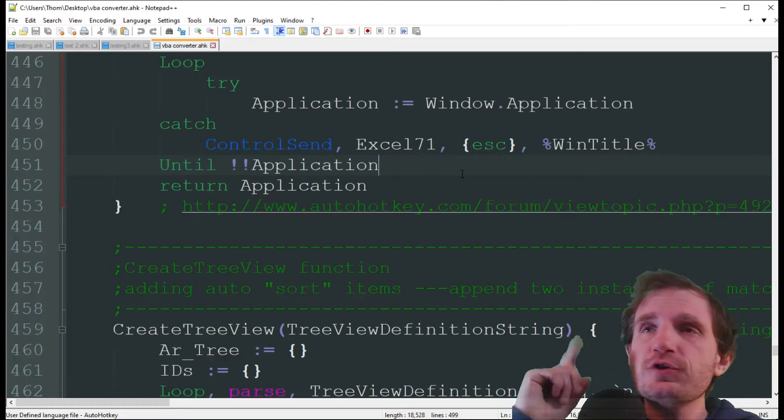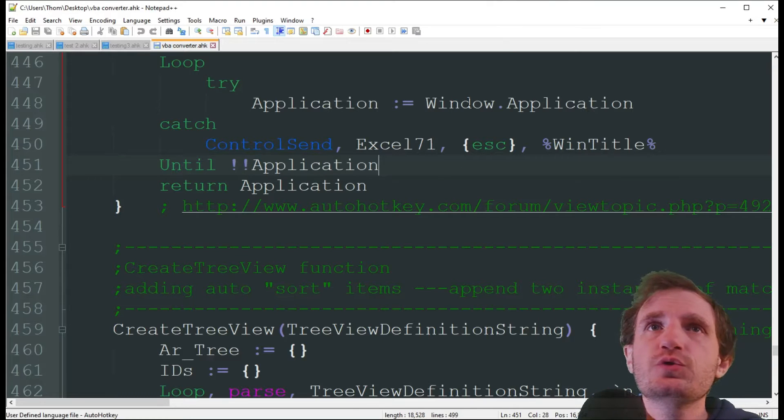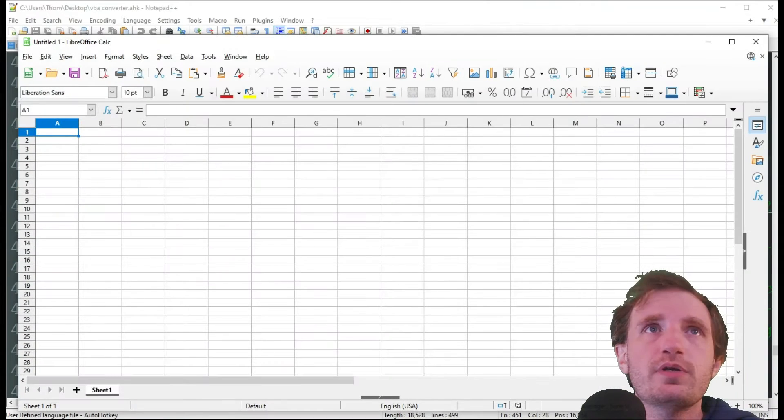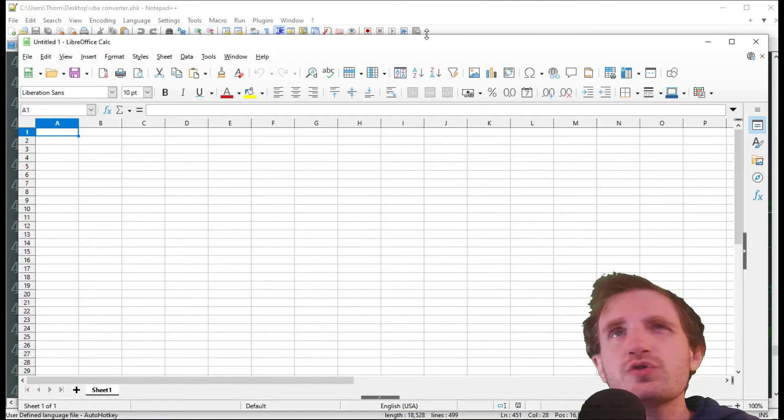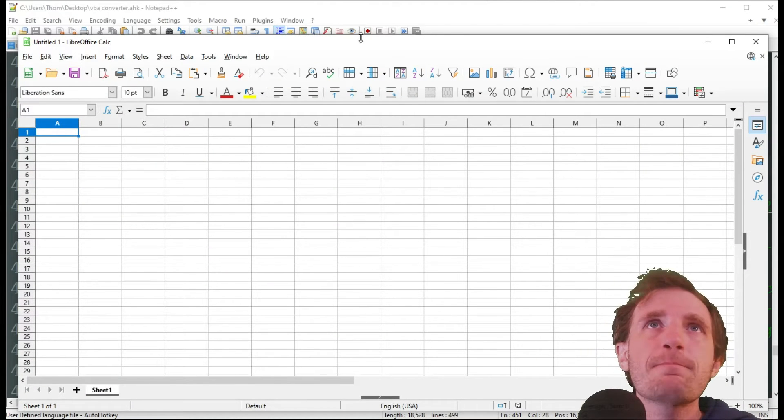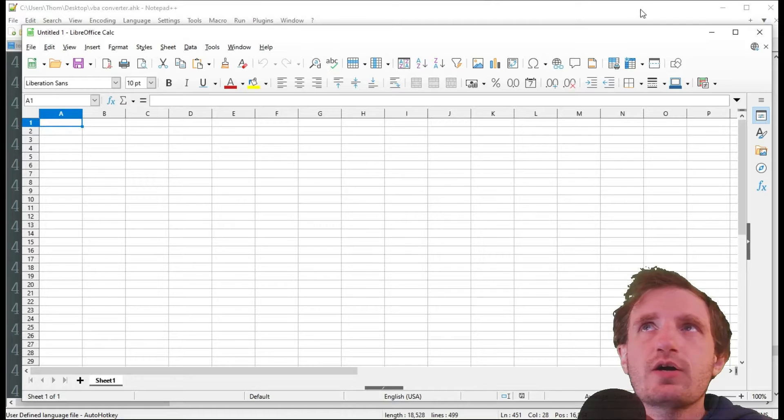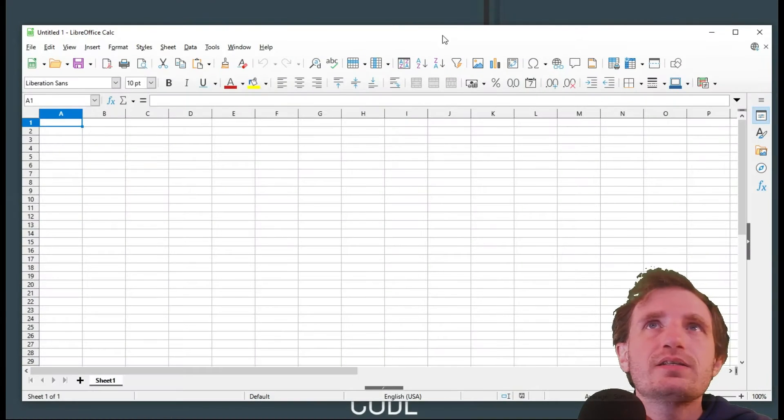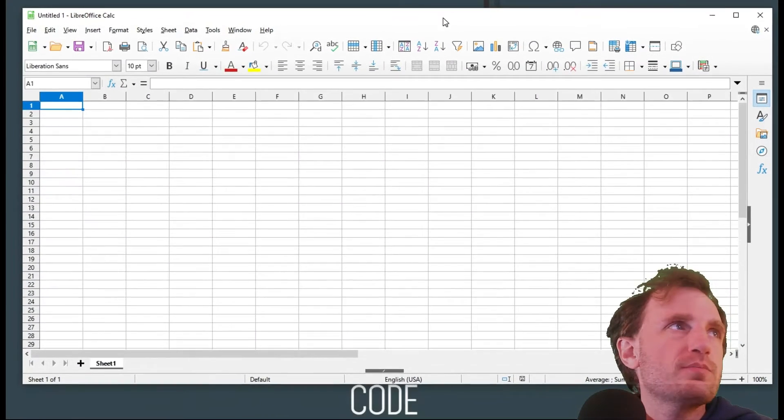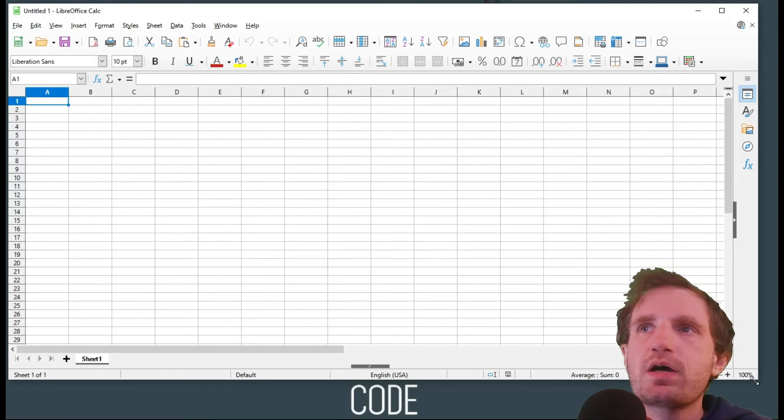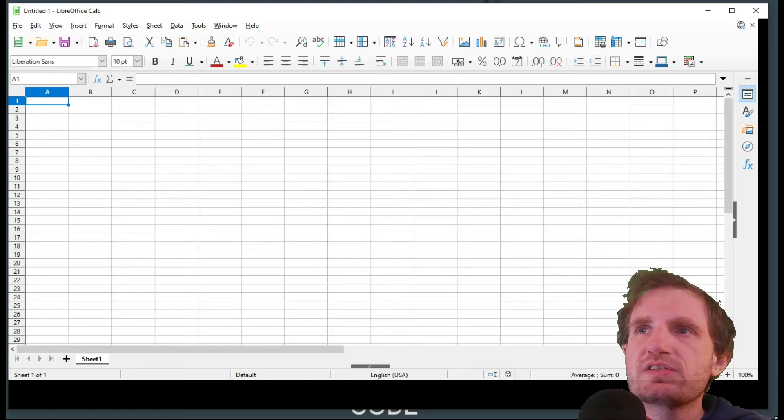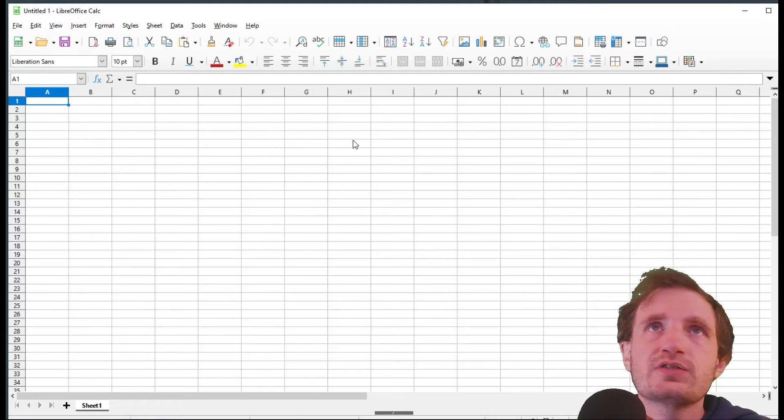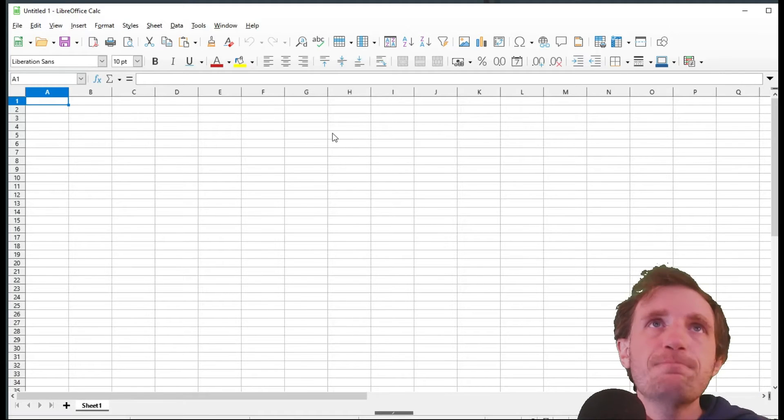So first thing we're going to do is we are going to go ahead and open, today we're using Libre Calculator, which is basically just a knockoff of Excel. That's fine. They work pretty much the same, both Excel and this.